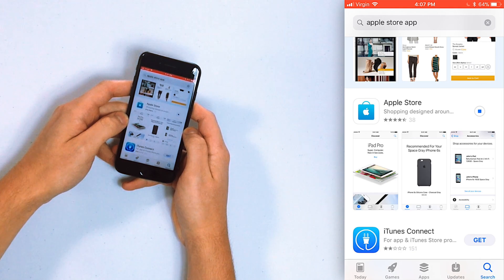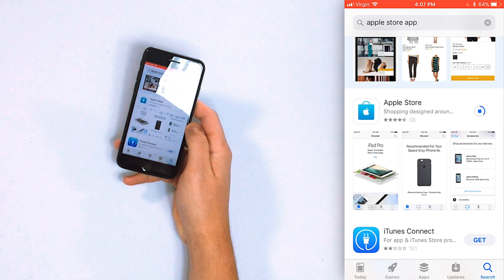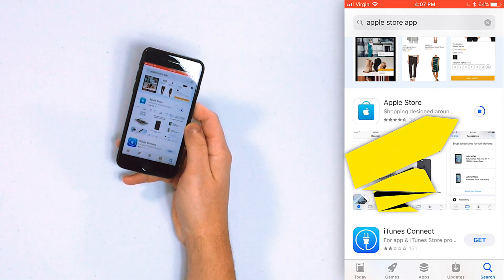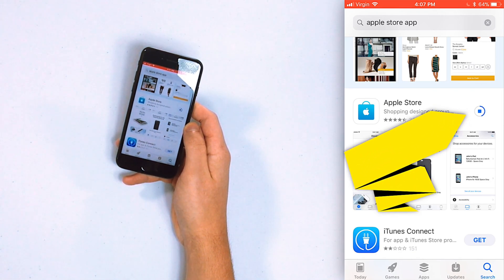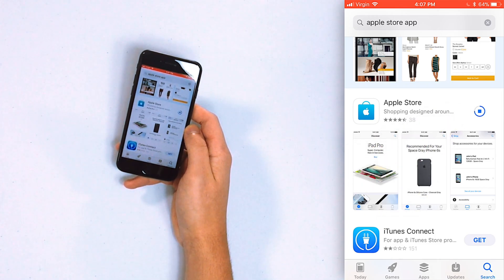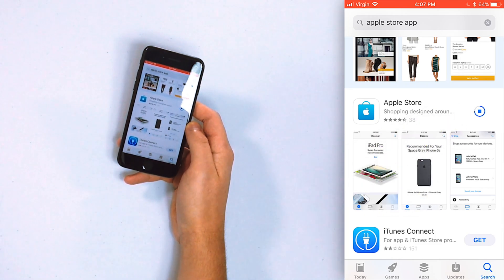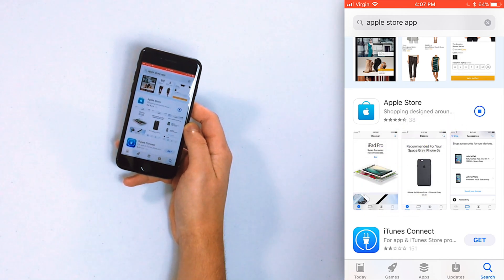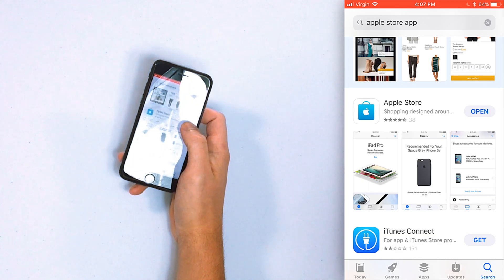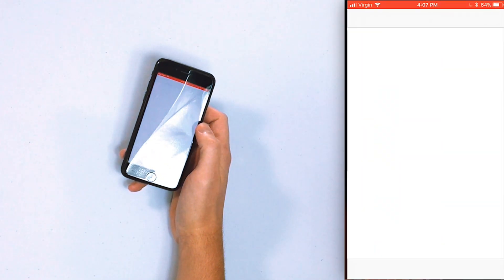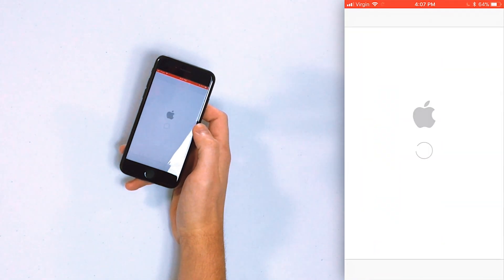Enter your passcode to enable Touch ID purchases. This is your iPhone passcode — the same one you use to unlock your iPhone when it turns on. Enter your passcode and you can see the status bar fill up. When the download is done, the button will change to "Open" and you'll also find the app on your home screen.